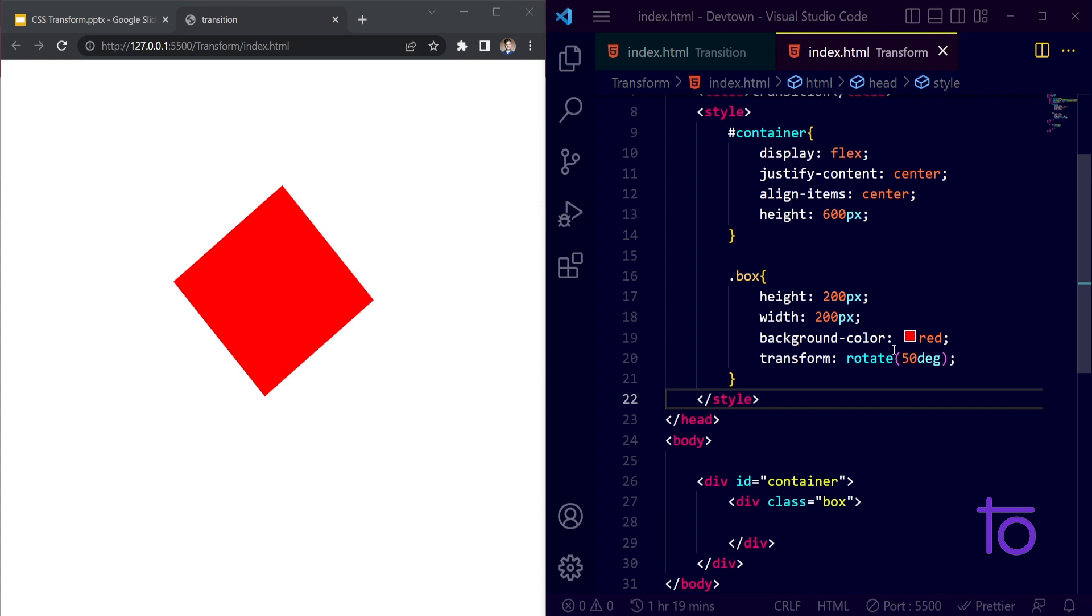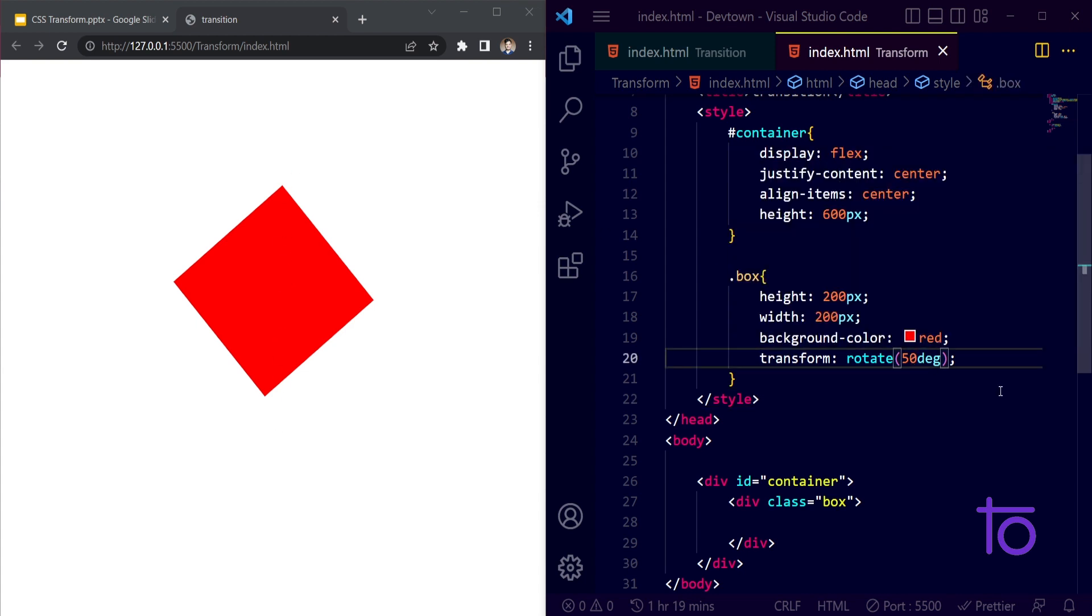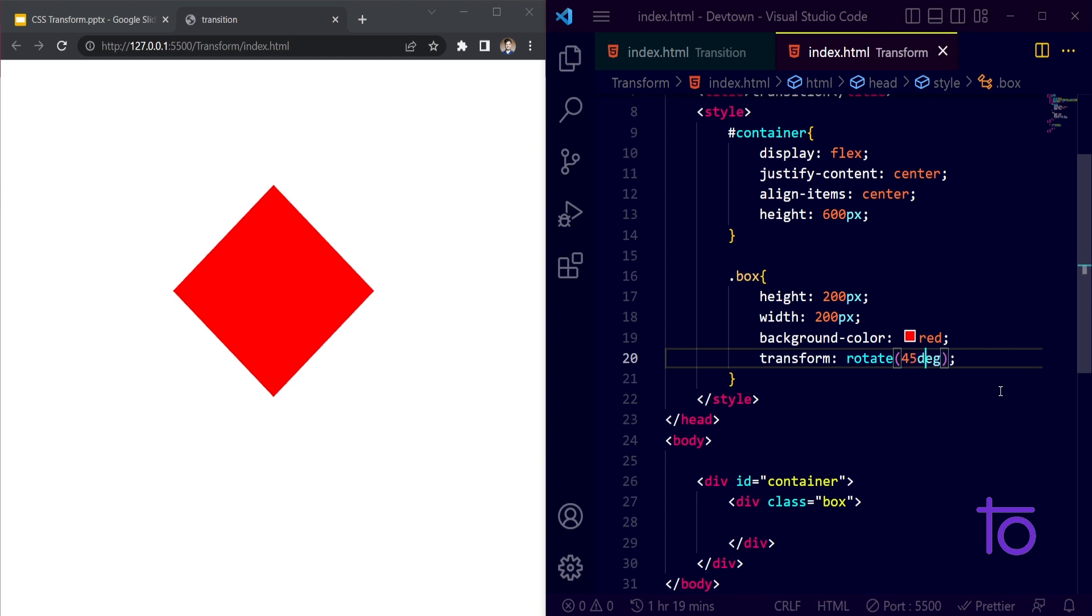Okay, and if I want to make my box vertical, in that case I need to pass on the 45 degrees because that's a square. Yeah, so it is perfectly vertical right now.